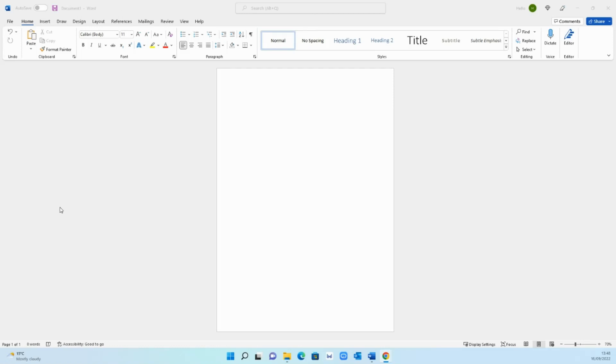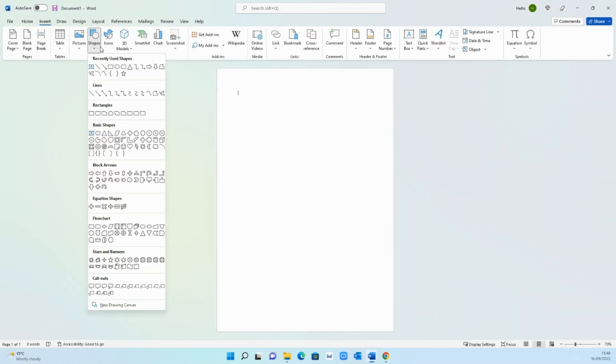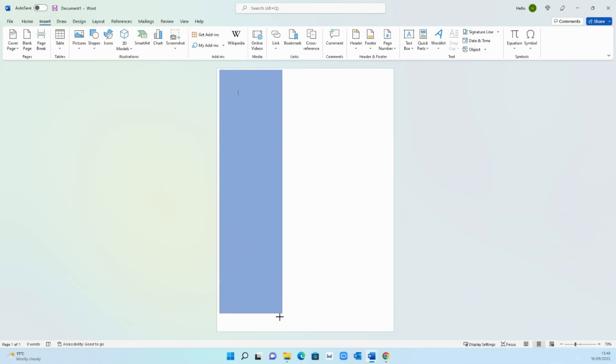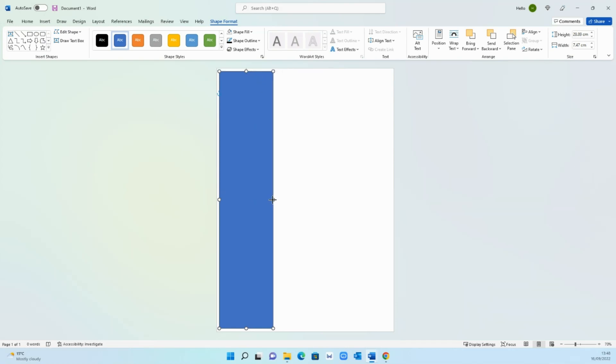Step number one is to create the box on the left hand side where all the information will sit. To do that go on insert, go on shapes, then select rectangle and from the top left hand side bring it all the way down to the bottom.